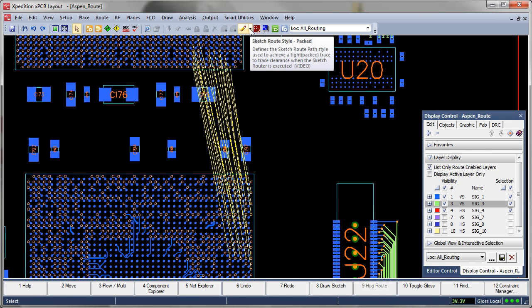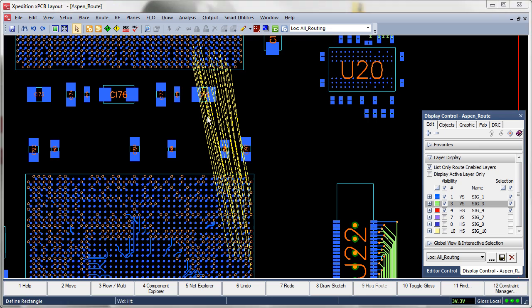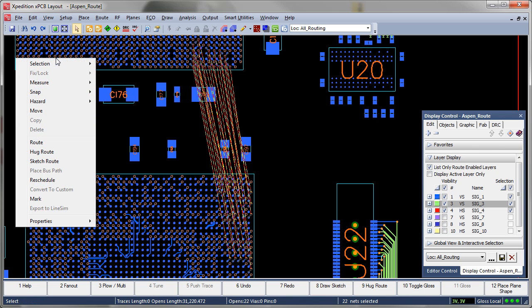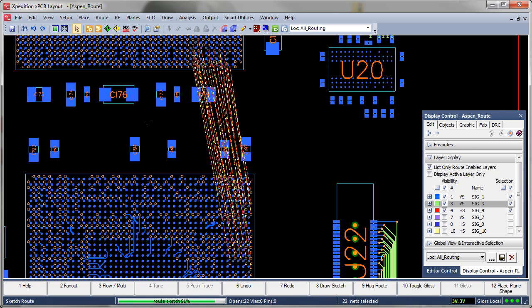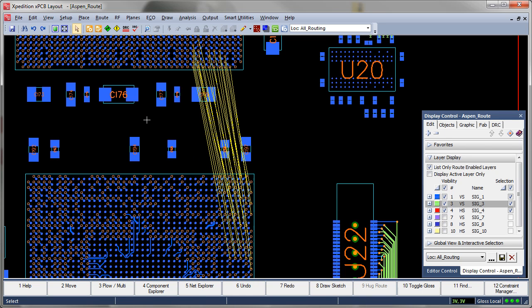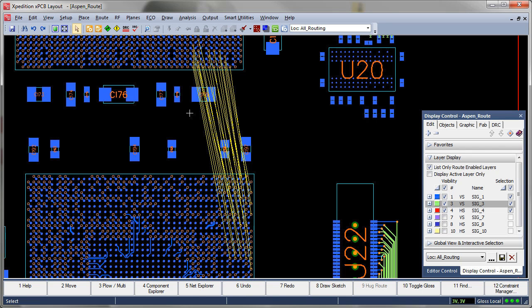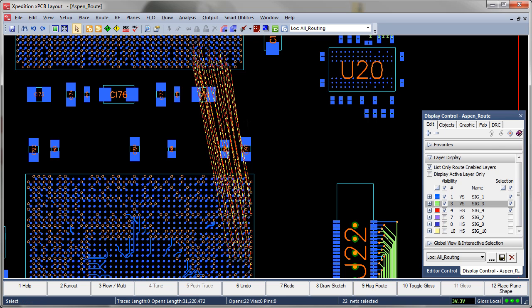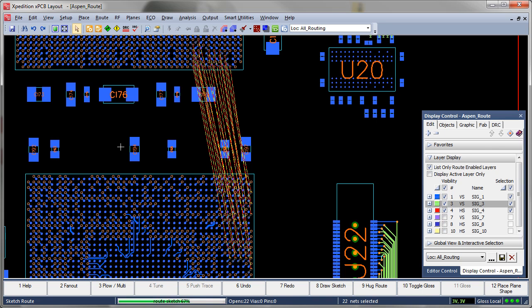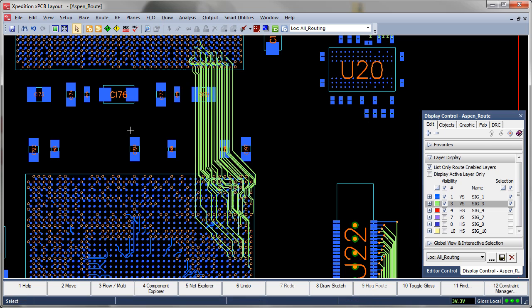Users have the option to route in a packed style where space is tight. In addition, they can route in an unpacked style when there's room to spread things out. Unpacked is often preferred in areas where additional routing is anticipated.